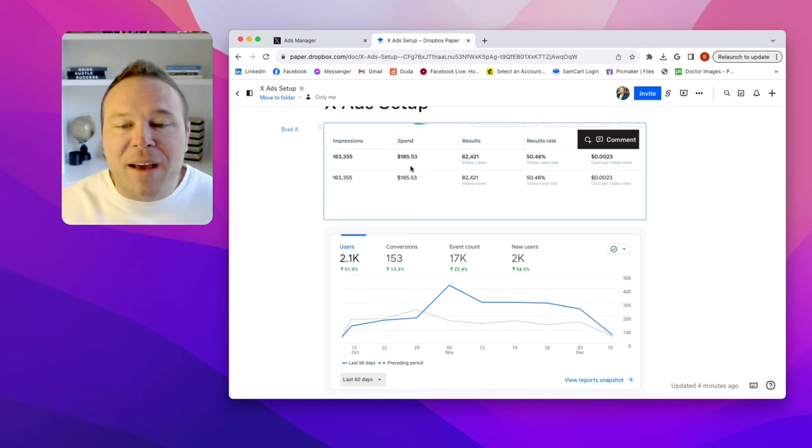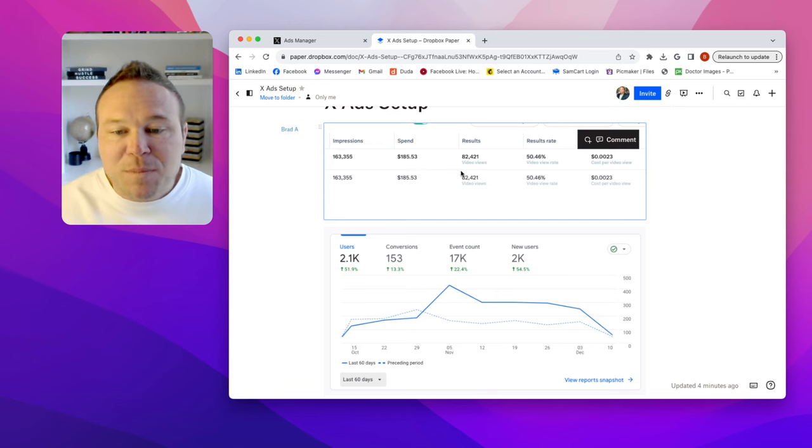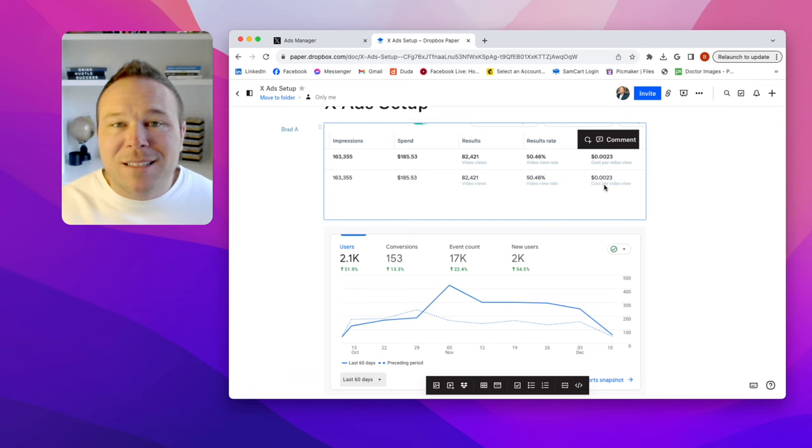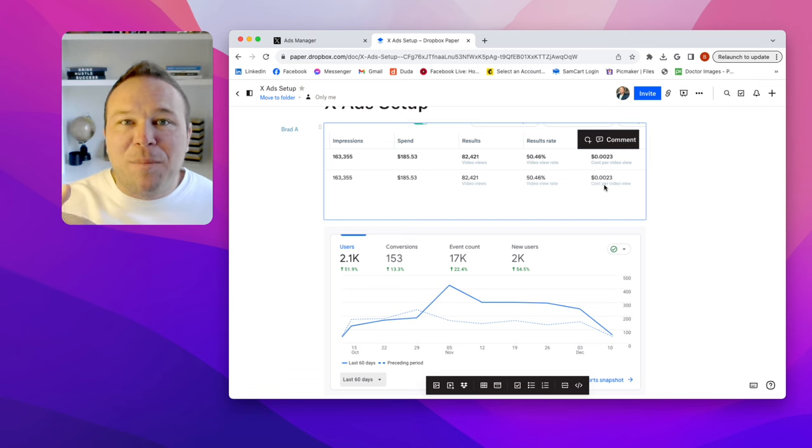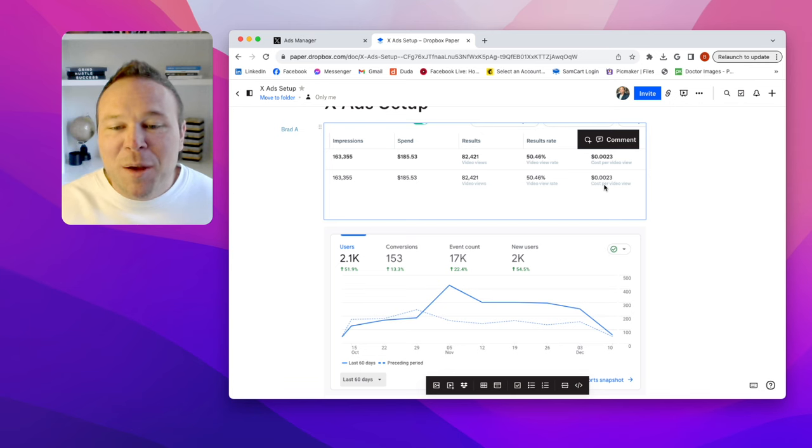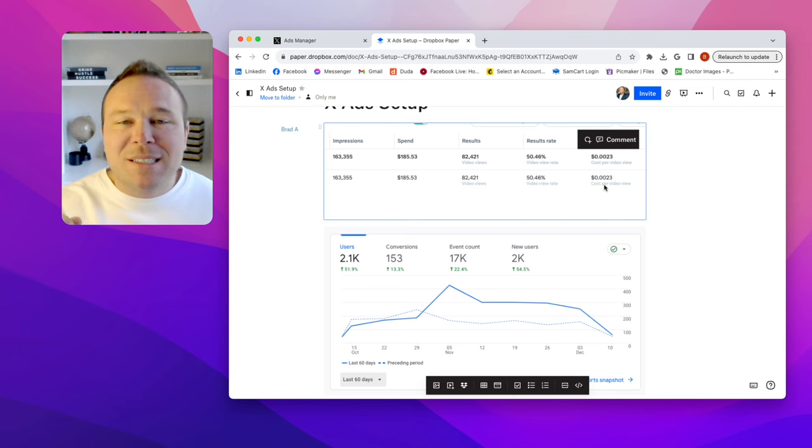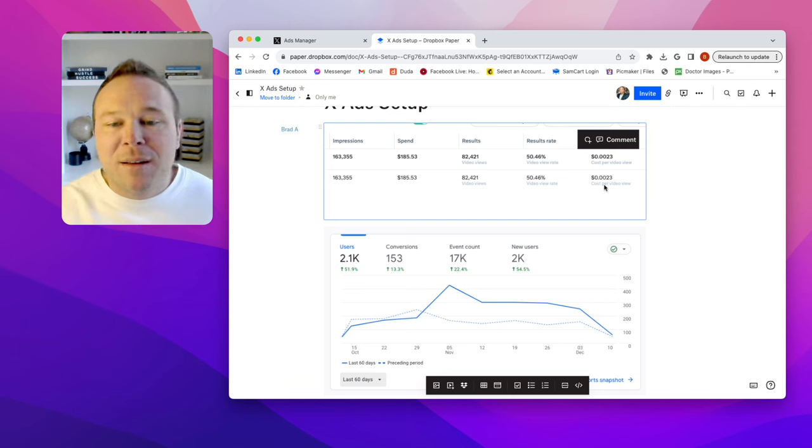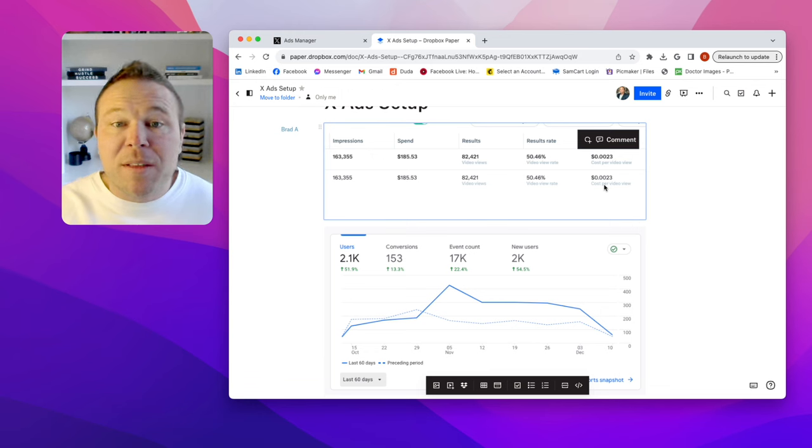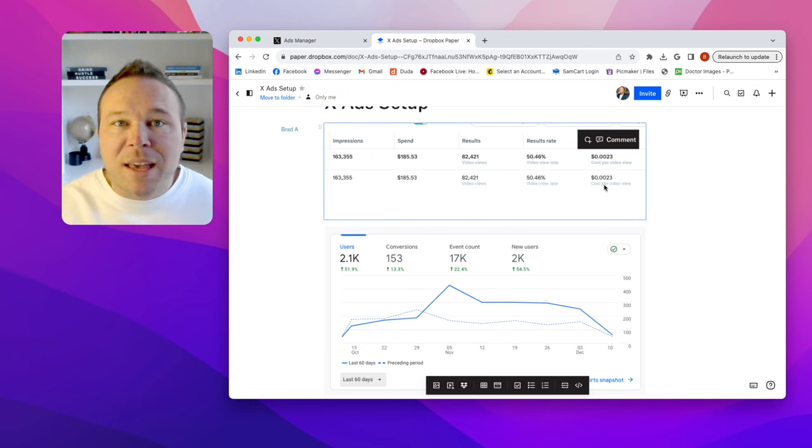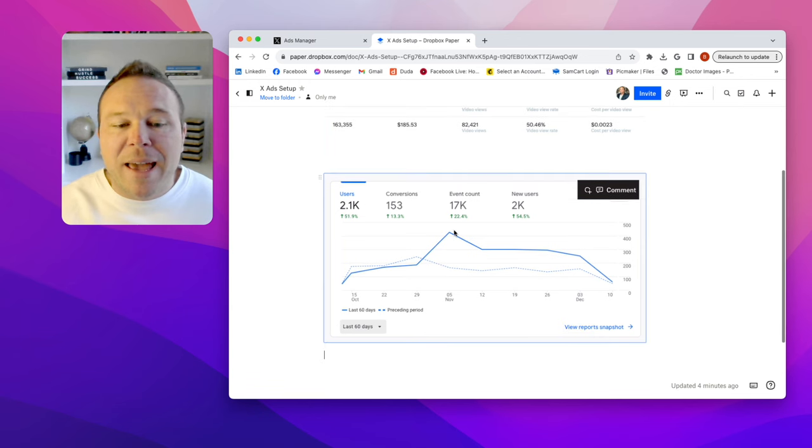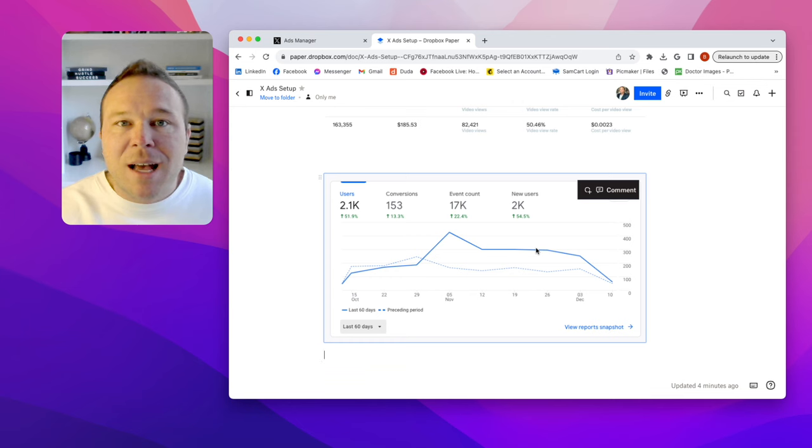But for $185, I don't even know how to say this, but 0.0023 per view. And with 163,000 impressions, they grew their followers on X and they also grew their analytics and their purchases on their store.